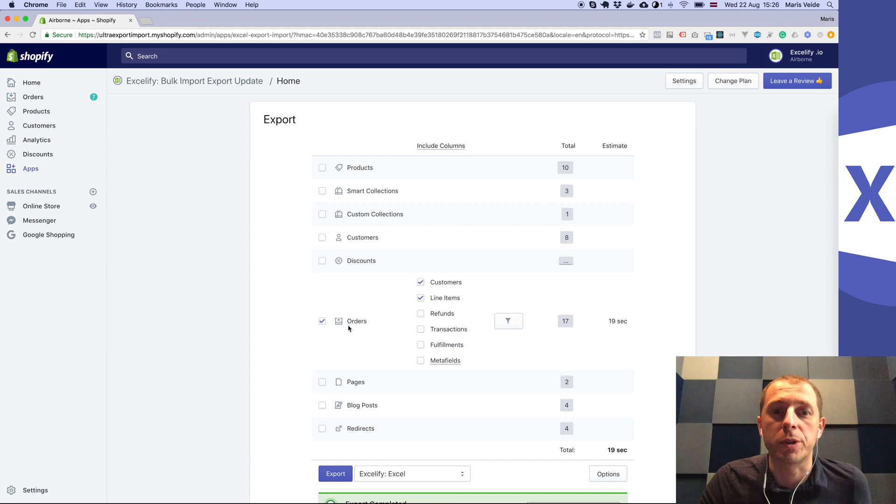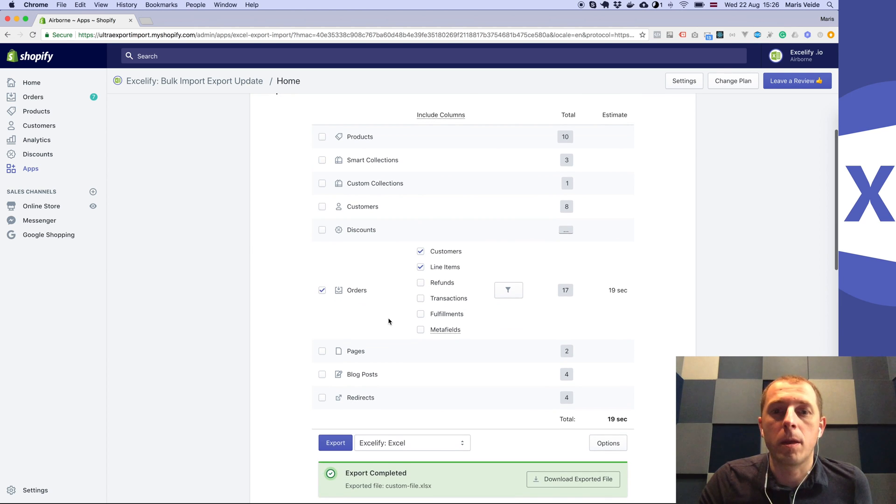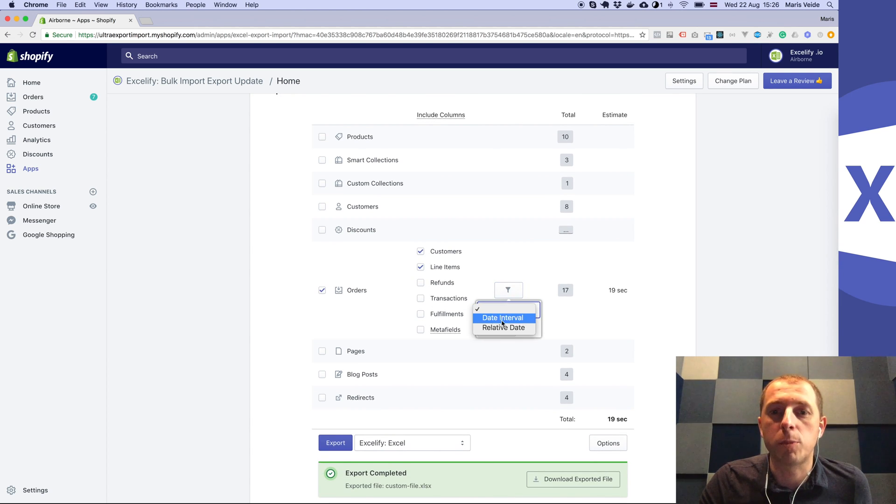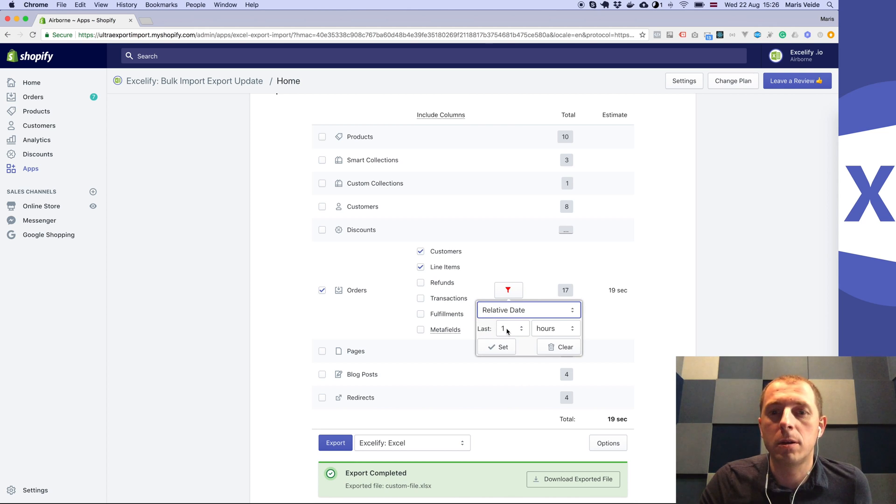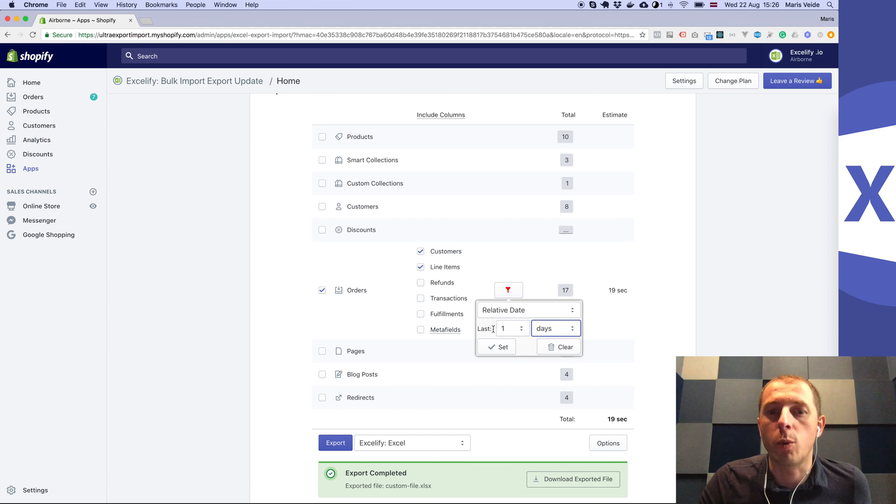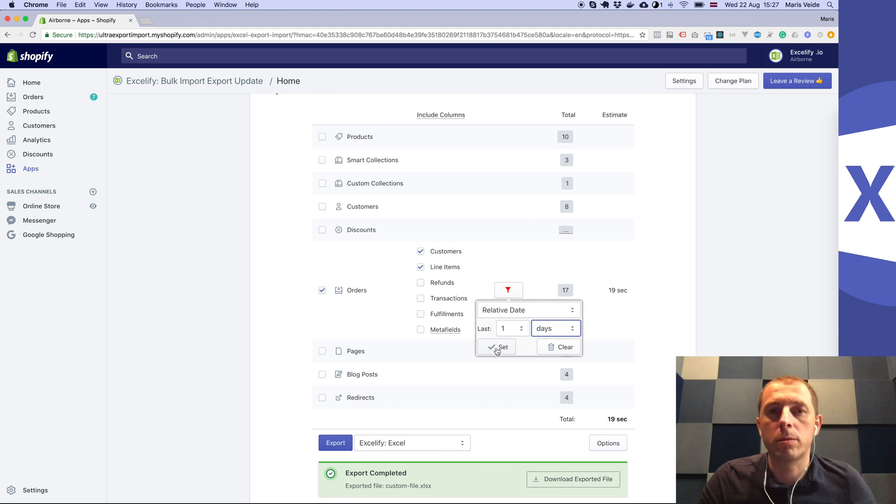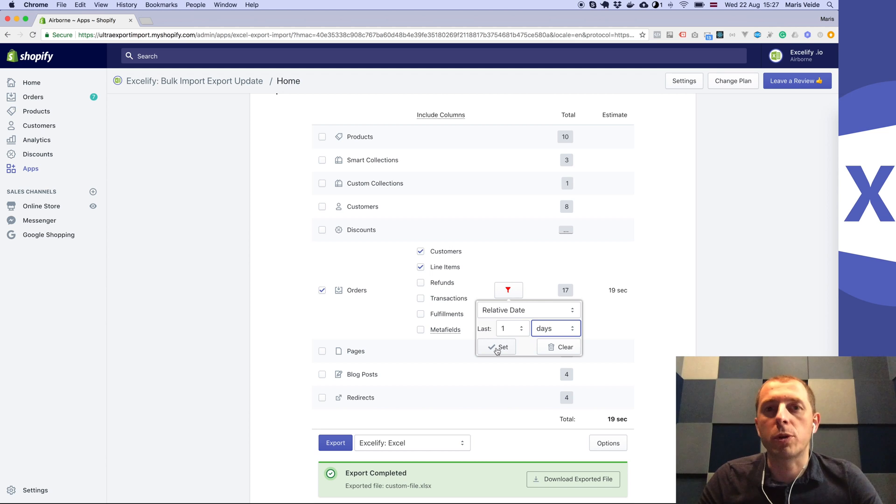We will export by the relative date, each one last day, so each export will export the previous day's orders to our server.